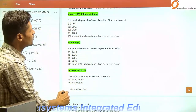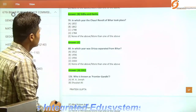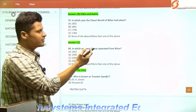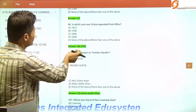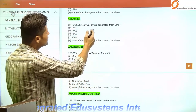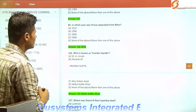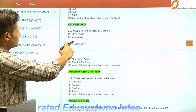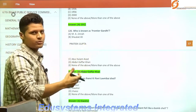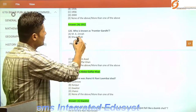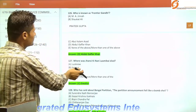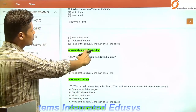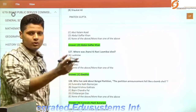In which year did the Chawri revolt of Bihar take place? It was 1798. In which year was Orissa separated from Bihar? It was 1912. Who is known as Frontier Gandhi? It was Khan Abdul Ghaffar Khan from the North West Frontier Province.